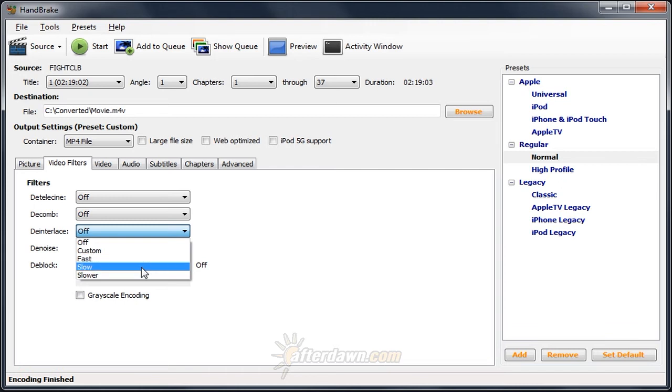Slow and slower both use advanced techniques to decrease the number of artifacts that you're going to experience. The overall picture quality will be much better.